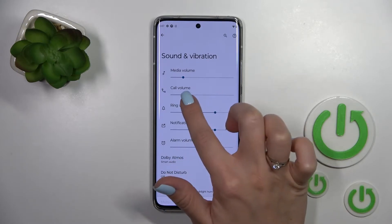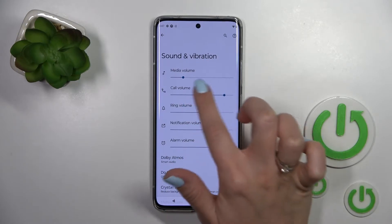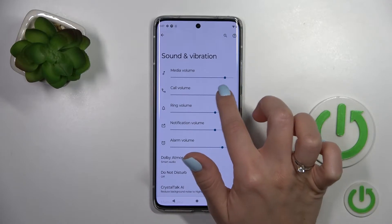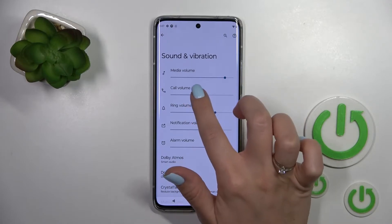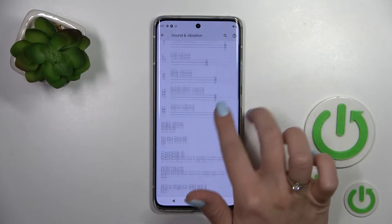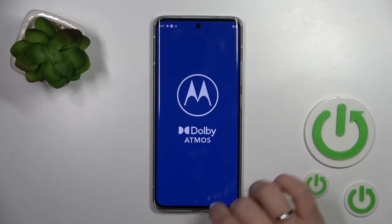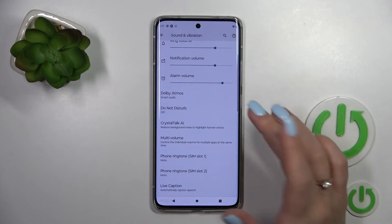We can change them by just holding and swiping to the left or to the right on these sliders. Also, we can here turn on and turn off the Dolby items.